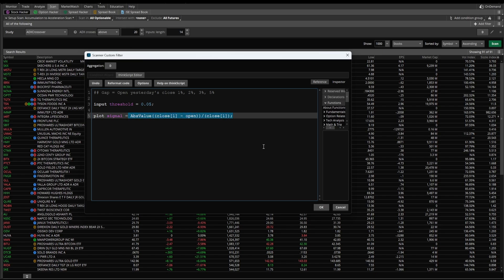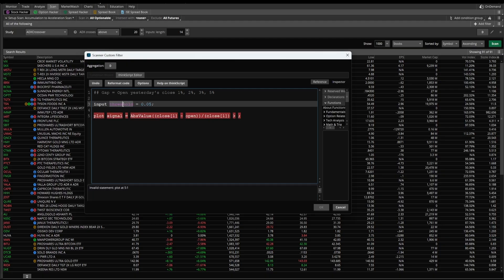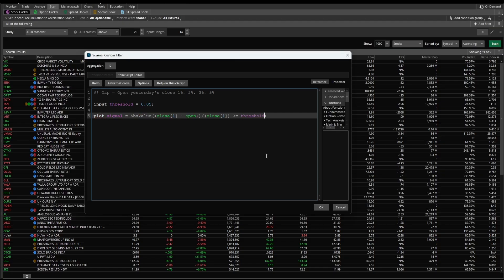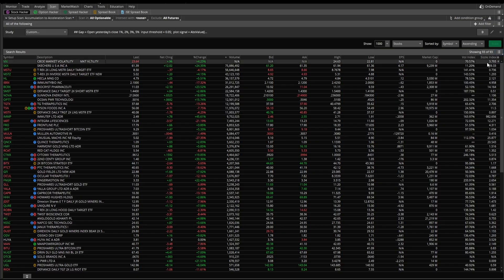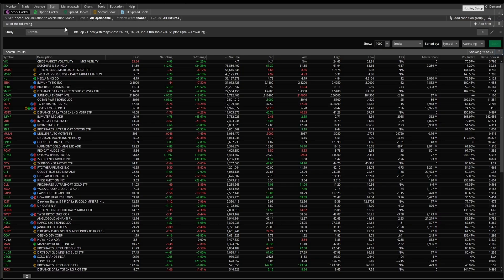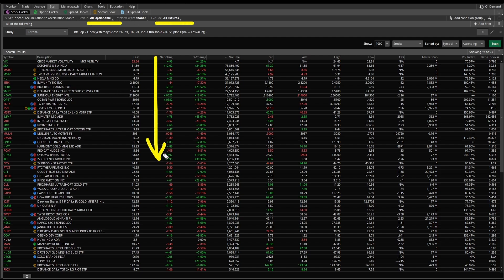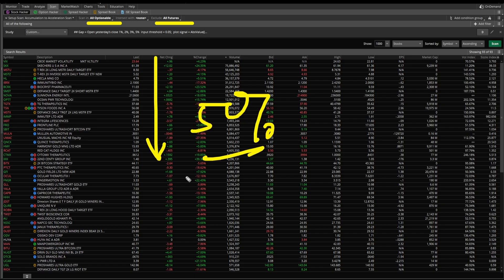We've calculated what this number is, but right now we're simply returning that calculation. We need to return only whenever this calculation exceeds our threshold. We can do that by adding a greater-than check — or greater-than-or-equal-to if preferred — and add in that threshold variable. I've set this to the daily timeframe, so let's go ahead and run the scan. We can see we have 93 different symbols — 93 symbols inside of the all-optionable list excluding futures in which we had a gap today of at least 5% or greater.